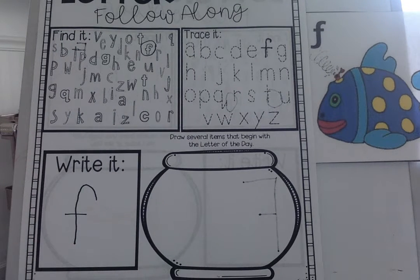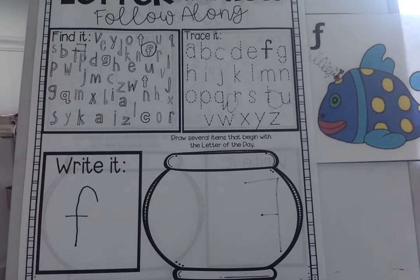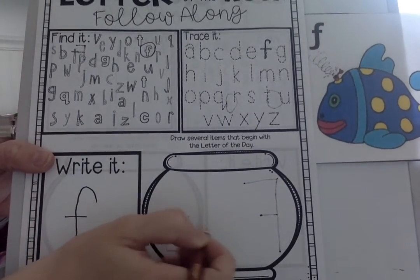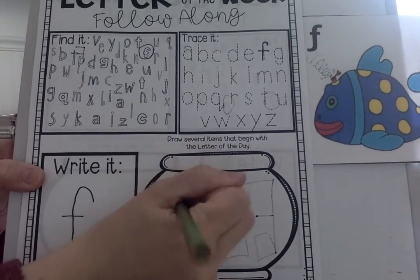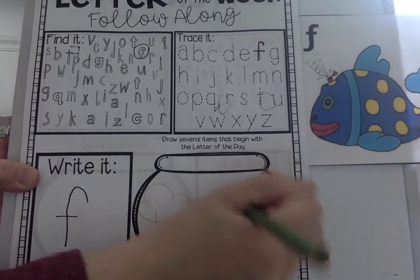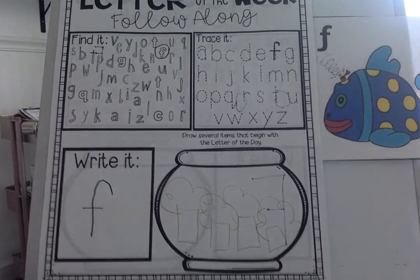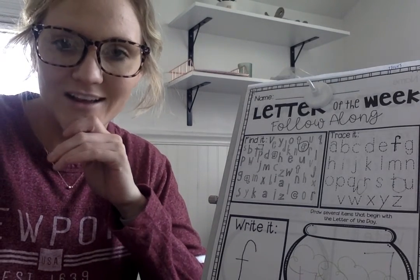Now another word that starts with F is what? Maybe a forest. A forest has lots of trees, so I'm going to go ahead and draw lots of trees. And that will be my forest. Not the best, but it's what I can do. Great job with the letter F today. Tomorrow will be our last day talking about the letter F. Great job.